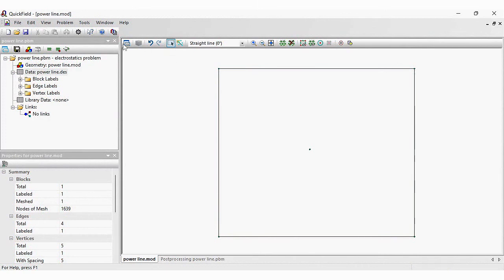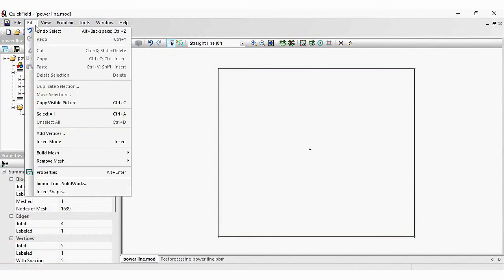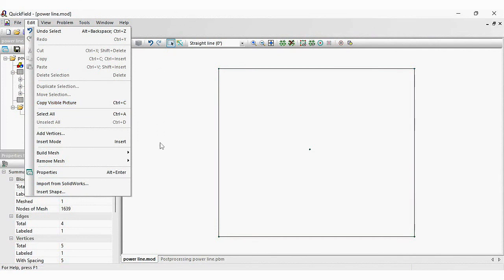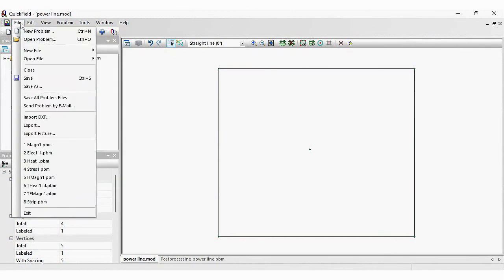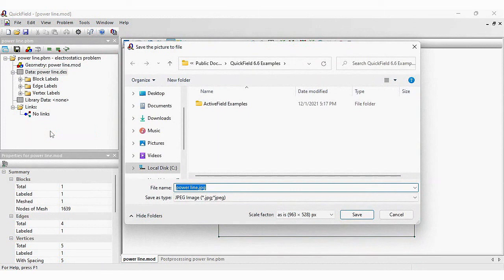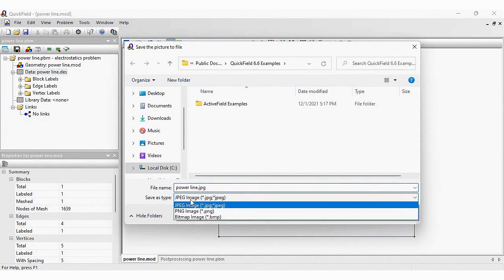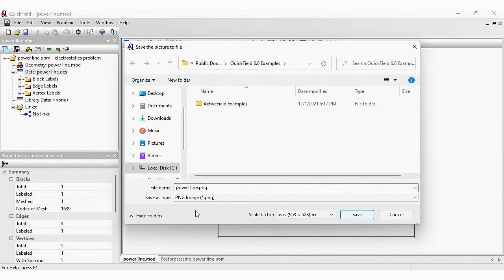Now, you can copy the picture. But if you copy the picture, its size will be limited by the dimensions of the screen. If you need to get a high resolution picture, you can export the picture. Here you can choose the file type and you can choose the scale factor.